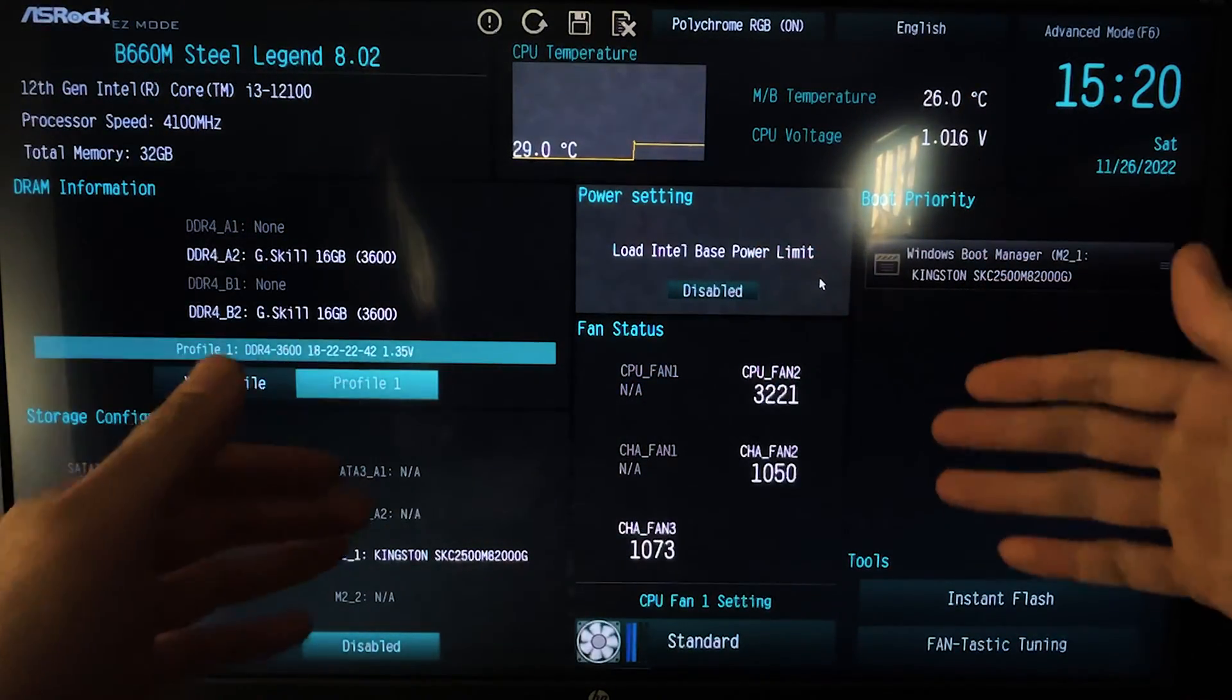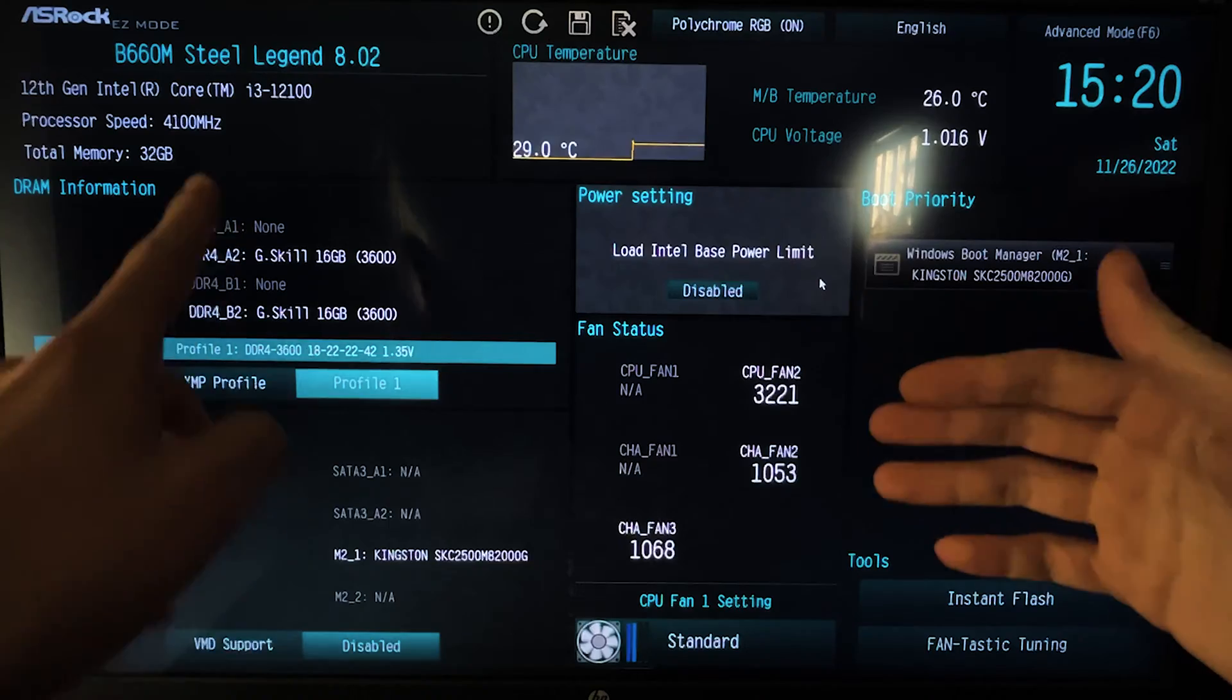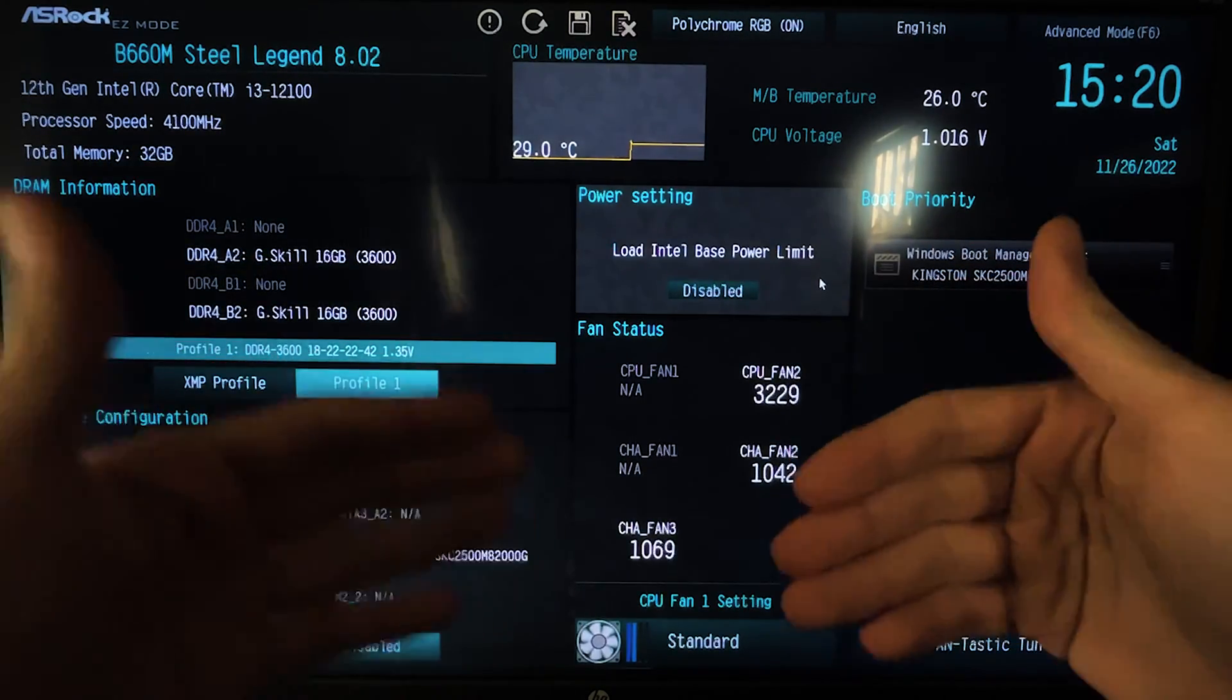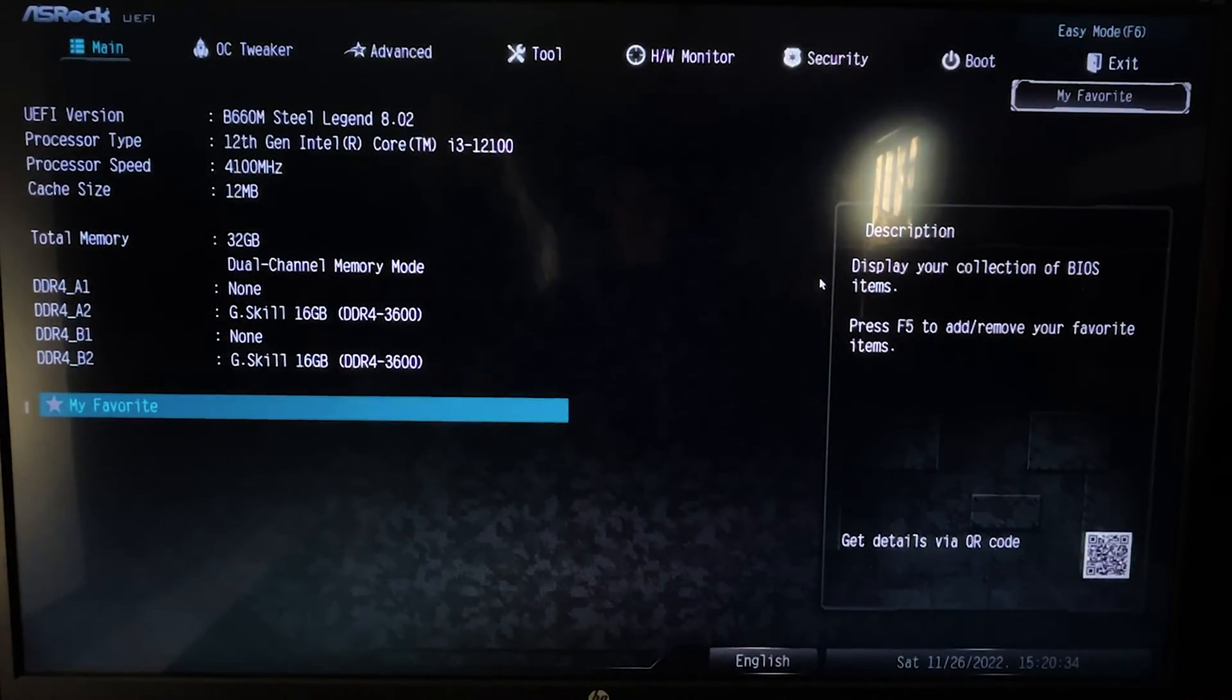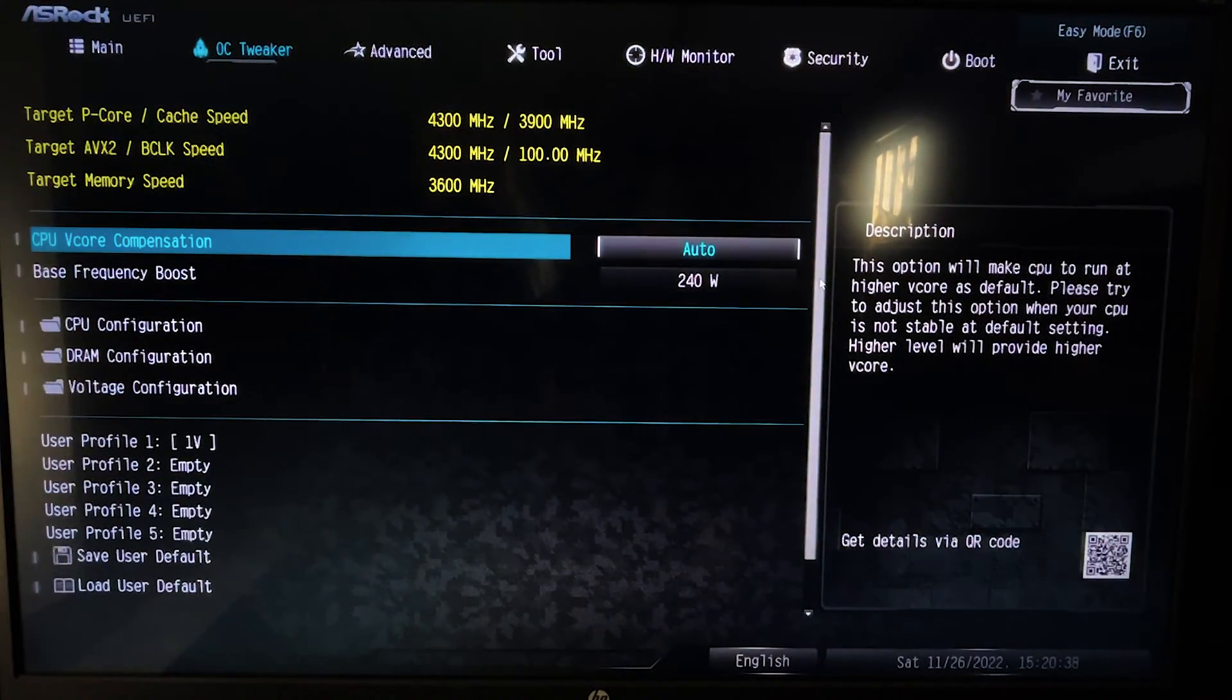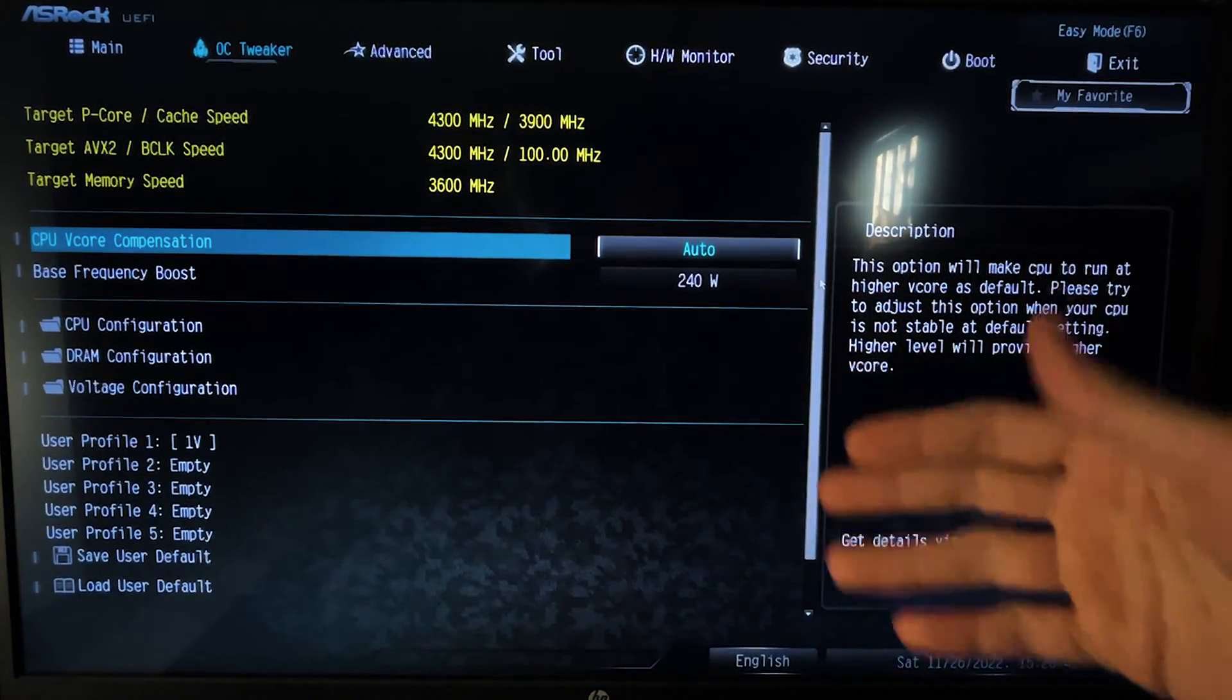Okay, so first thing you want to do is actually get into the BIOS. Now here we are on a B660M Steel Legend, and basically you want to go into the Advanced mode, which here you do by hitting F6. And now once you're here, you want to go over on OC Tweaker or AI Tweaker or something like that, and now we want to change the following values.